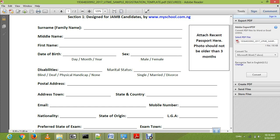Next is sex, which means whether you are male or female — you put it there. Then disability simply means maybe you are handicapped, blind, physically unfit, or have any challenges with your body — you put it there. If you don't have anything, you put none, N-O-N-E. Then marital status simply means whether you are married, divorced, or single — you put it accordingly.